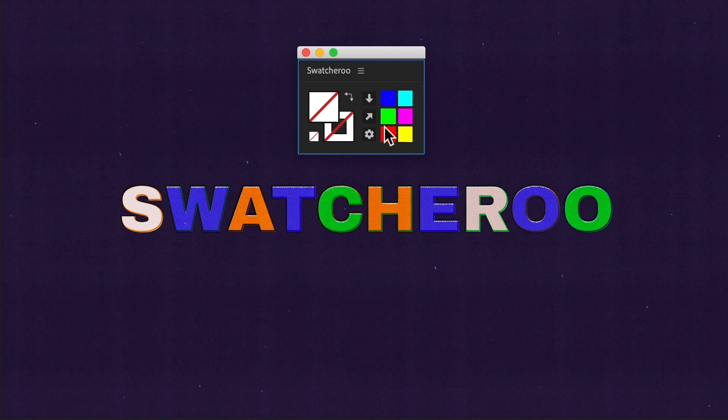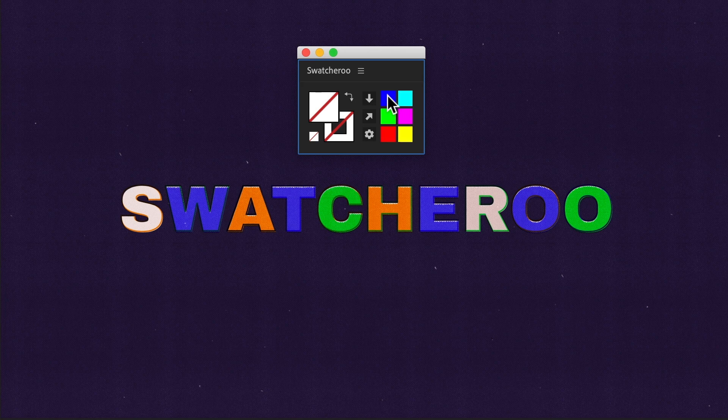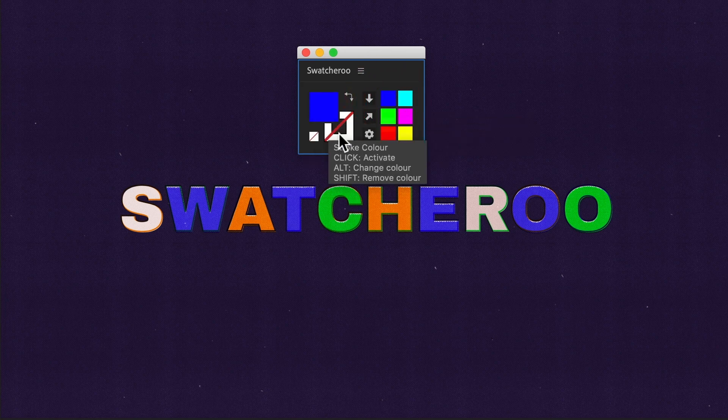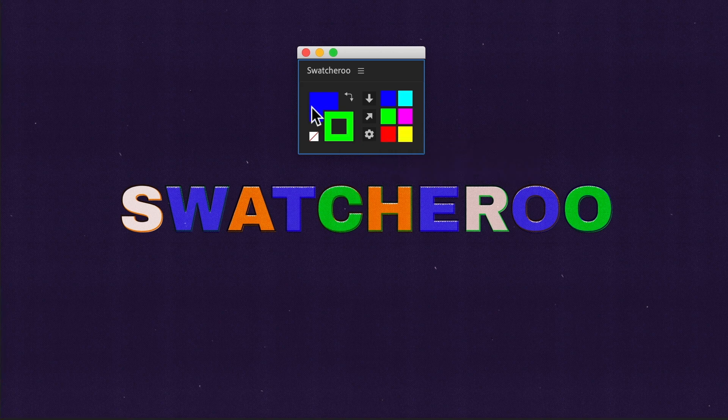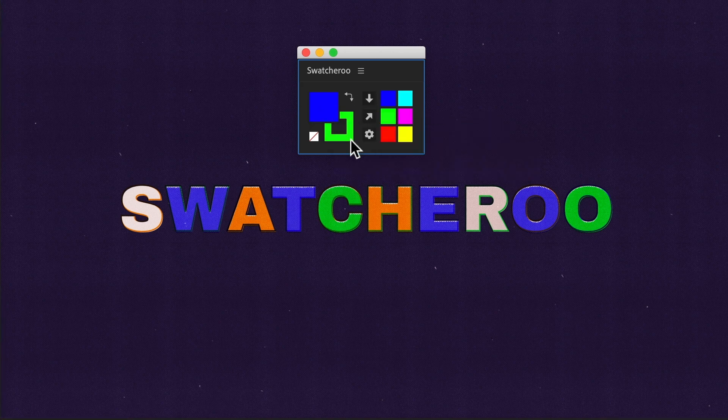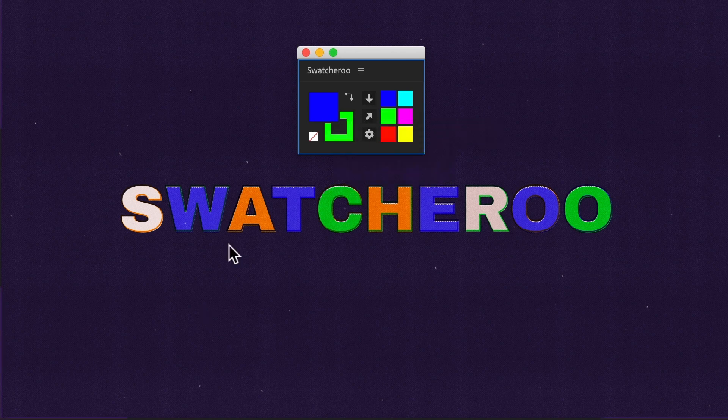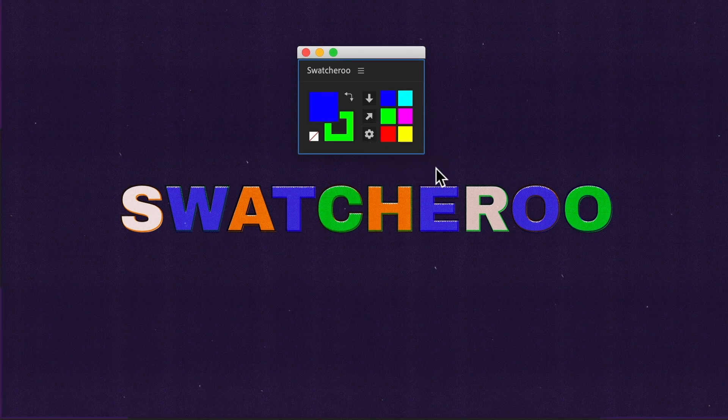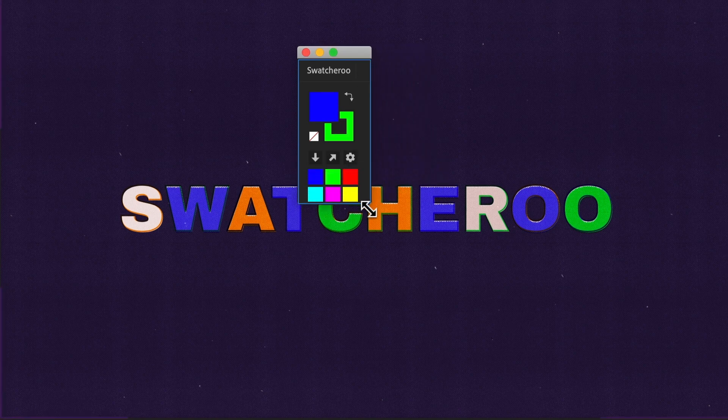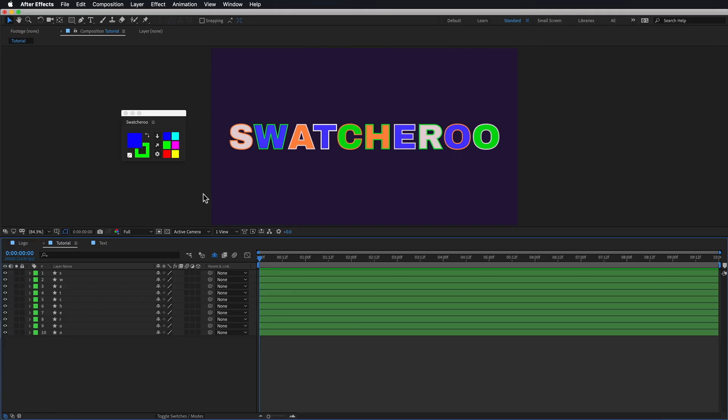On this side, we have the history of swatches. These are the swatches that you've recently pulled from After Effects. They're all going to be stored here, so you can just click them to set your fill or stroke to colors that you already have saved. Then this middle column, we have a button to apply these colors to your layer, one to read the fill and stroke from your layer into Swatcharoo, and then some options. We can actually make this panel in portrait mode if you prefer the layout looking like this.